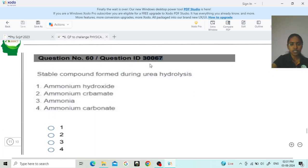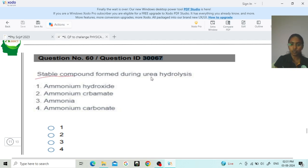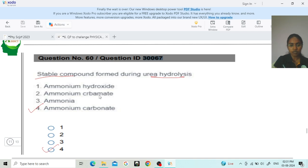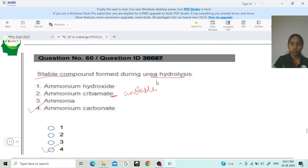Next, question ID 30067: what is the stable compound formed during urea hydrolysis? There is a lot of confusion here. During urea hydrolysis, ammonium carbonate is formed first but it is an unstable compound — it may be immediately converted into other compounds. The most stable compound formed during urea hydrolysis is ammonium carbonate. So option 4 is the correct answer.